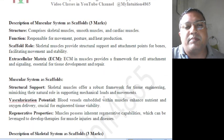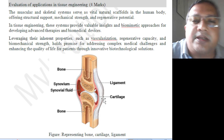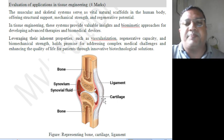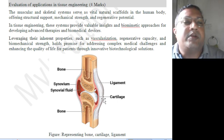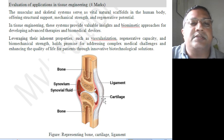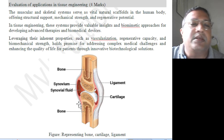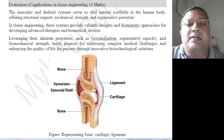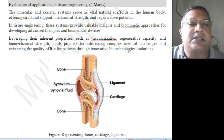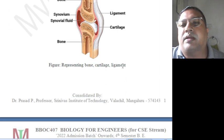The muscular and skeletal system serve as vital natural scaffolds — scaffold means structure holding the skeleton — in the human body, offering structural support, mechanical strength, and regenerative potential for tissue engineering. These systems provide valuable insights and biomimetic approaches, including vascularization, regenerative capacity, and biomechanical strength, for addressing complex medical challenges and enhancing the quality of life through innovative biotechnical solutions.